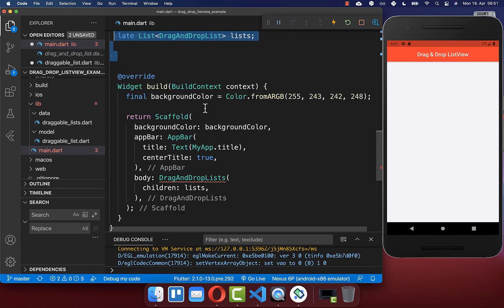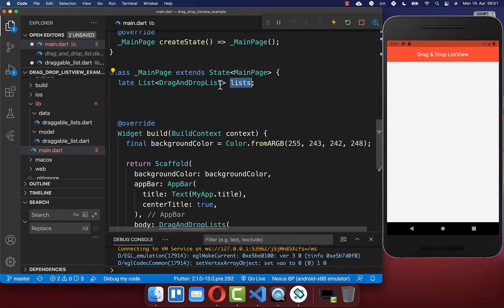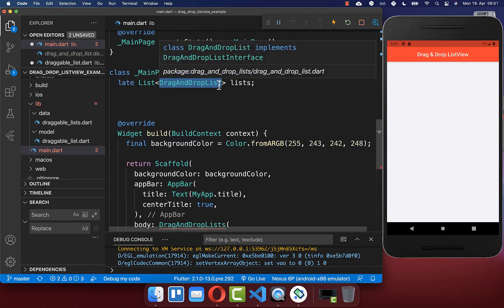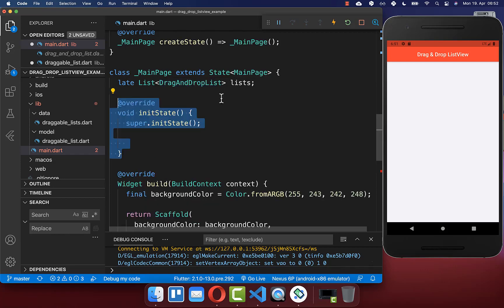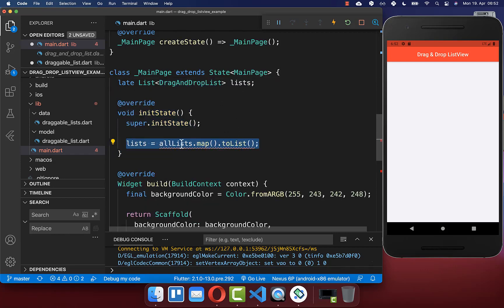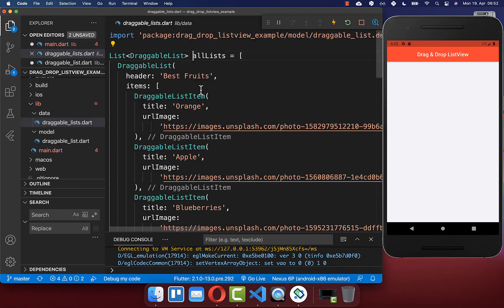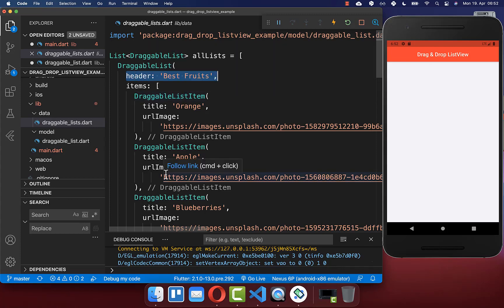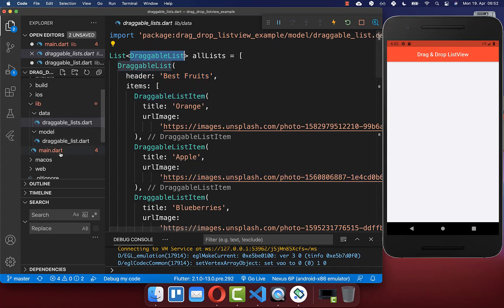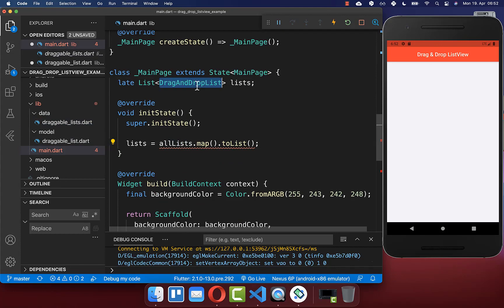In our state we create a list of DragAndDropLists widgets. Within initState we initialize this by mapping all our draggable list data — which we defined initially — and converting each DraggableList model to a DragAndDropList widget using a buildList method.